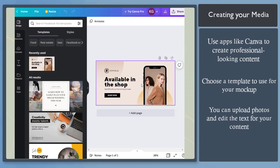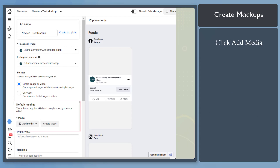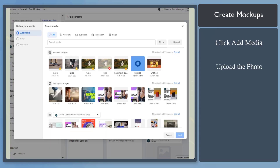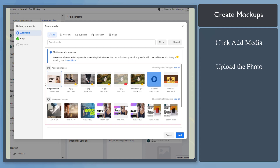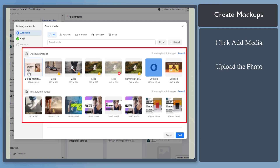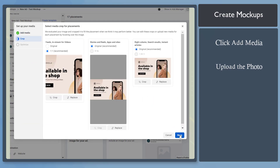Once you've created and downloaded the media, go back to the mock-up page in the section Add Media. Then upload a photo. It will show up in the section — click the photo, then click Next.